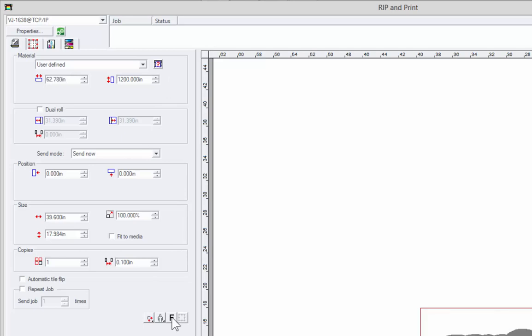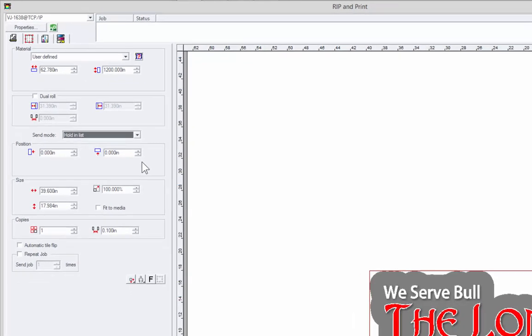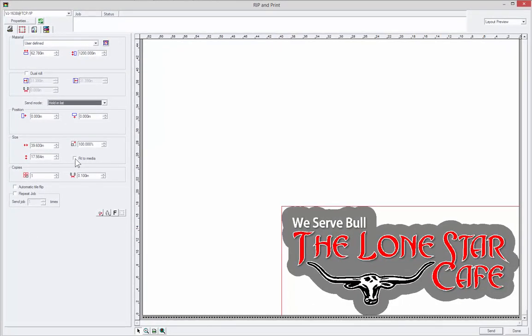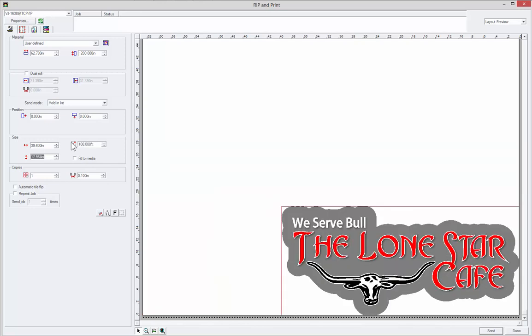Again, you have a mirror here if you want to print it for the inside of the window. You have send now, put it on the hold list. That's what I'm going to do because I don't have a printer connected right now. You can fit it to the media. Make sure again that you change this back to 100%, otherwise the next job is going to be 150% or whatever that number happened to be.